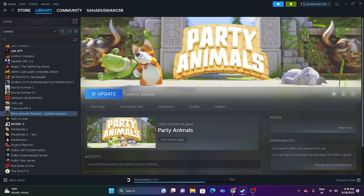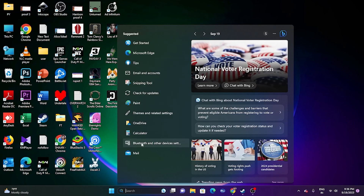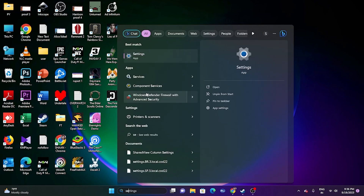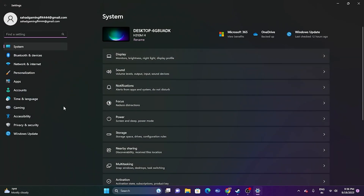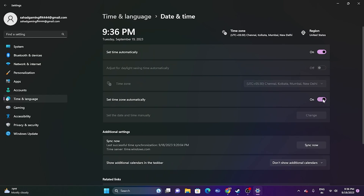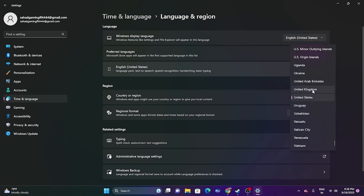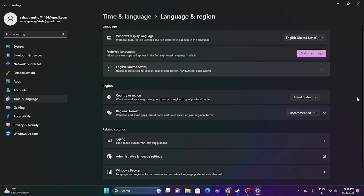The next step is to make sure the date, time, and region are correct. Go to Settings, navigate to Time & Language, then Date & Time, and ensure the time zone is set to automatic. Then go to Language & Region and select the country matching your geography — for example, United States if you are in the US.